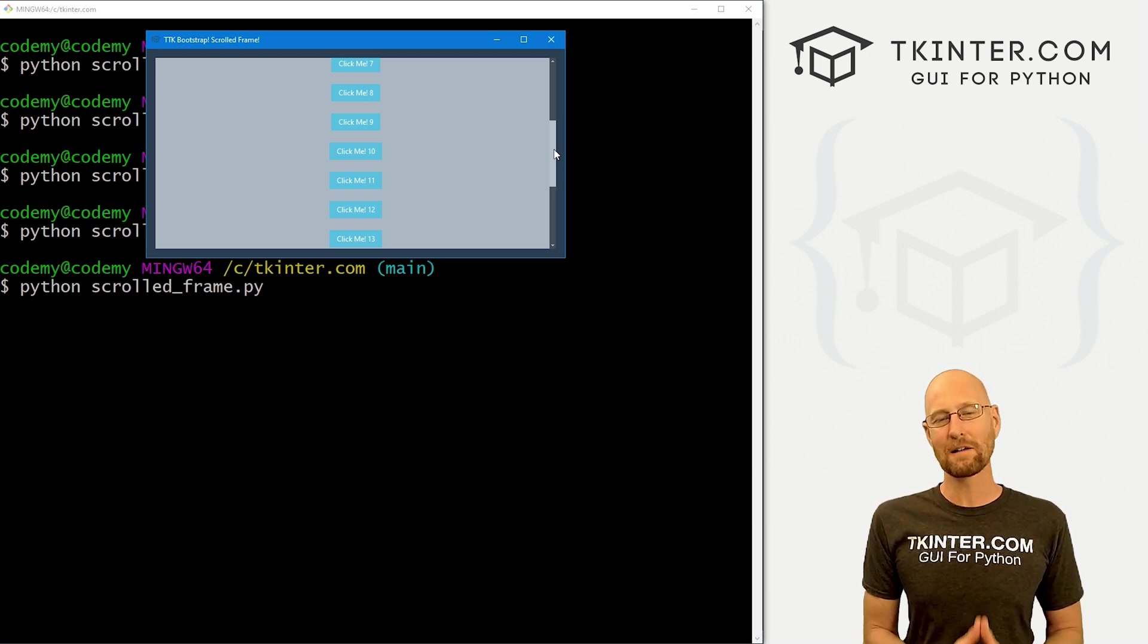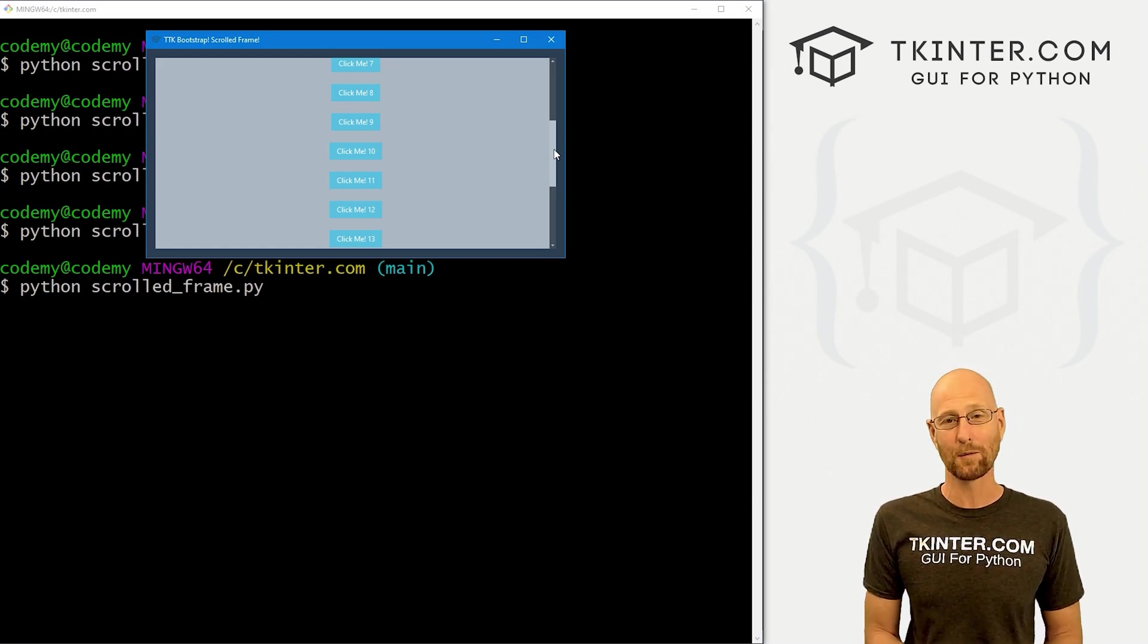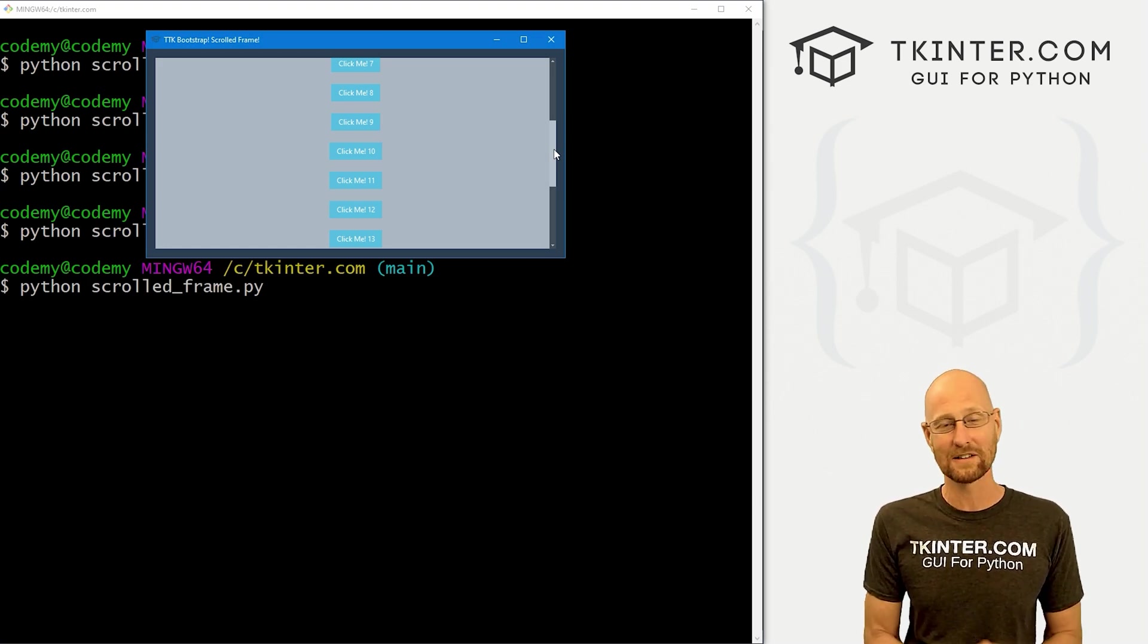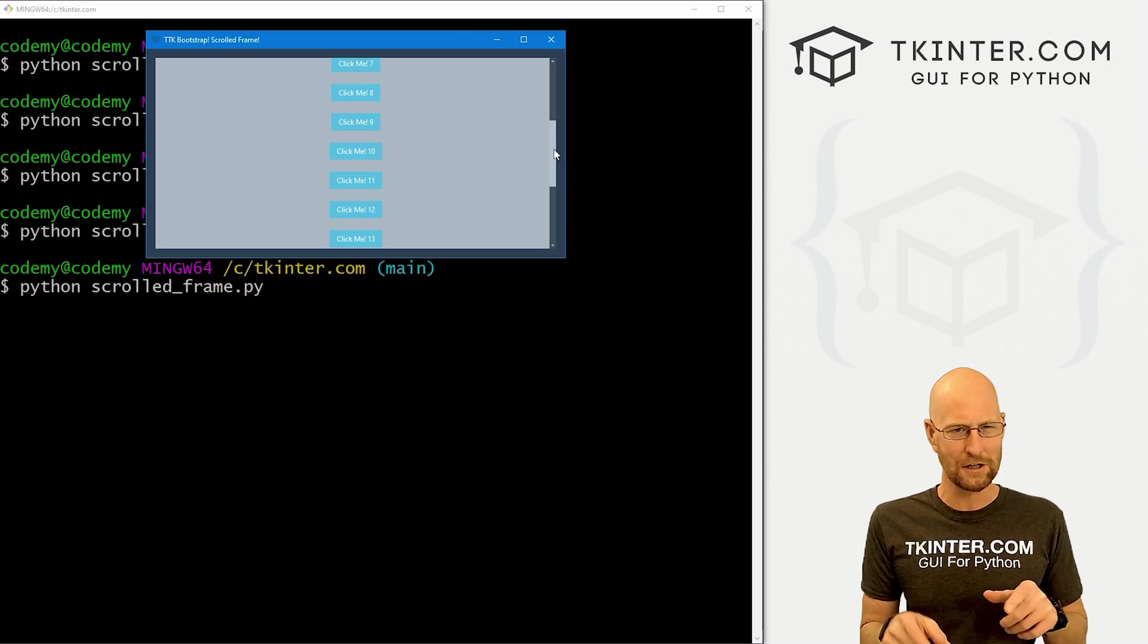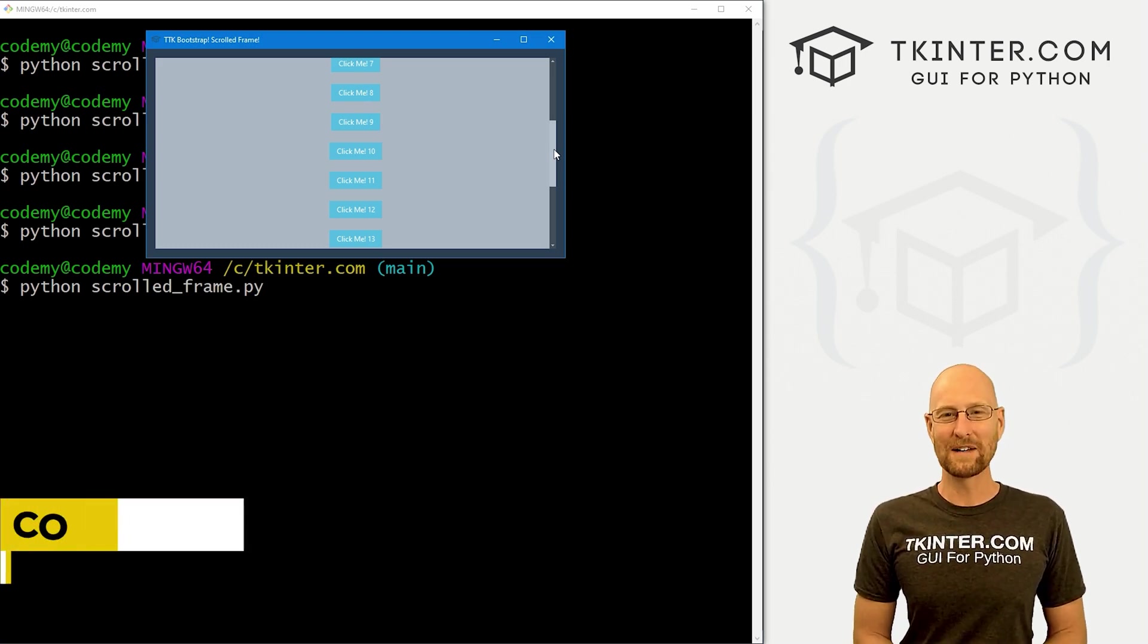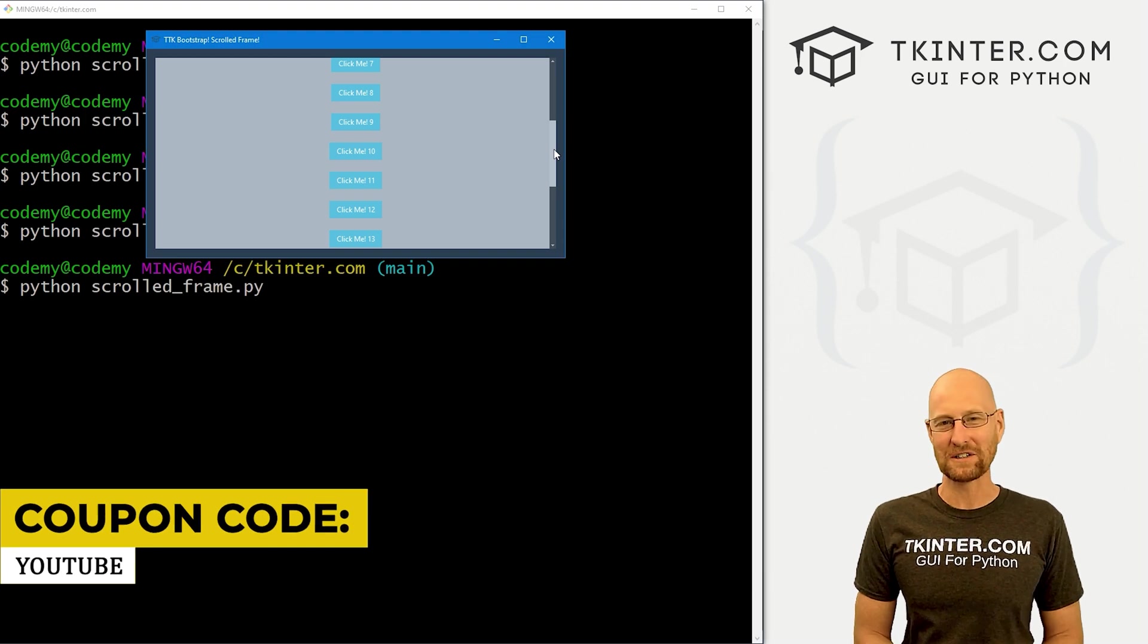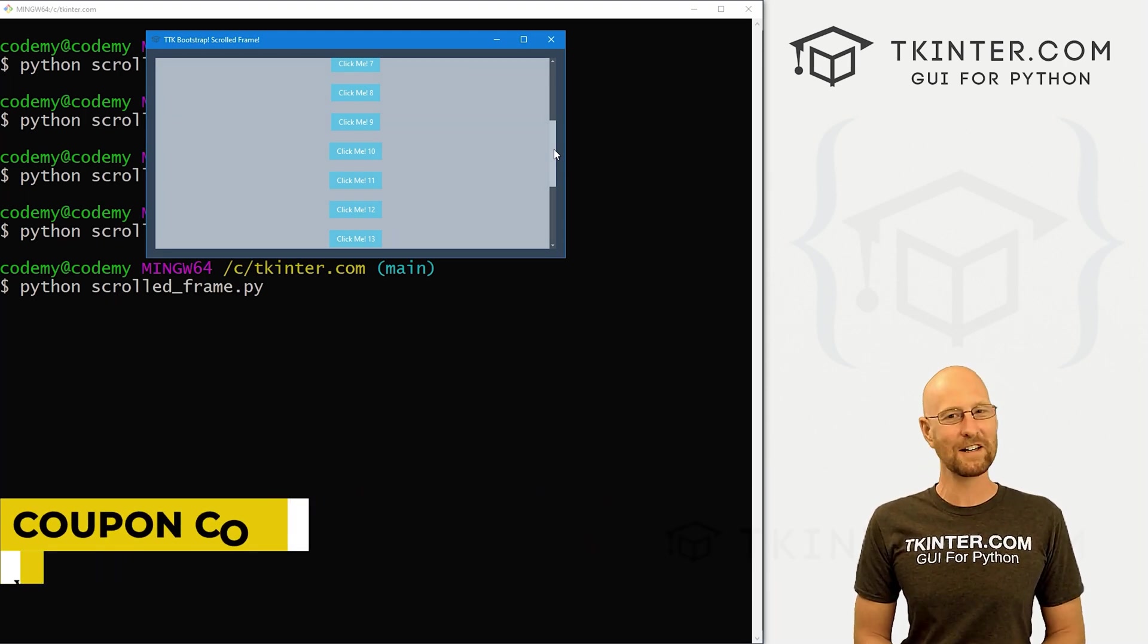And while you're there, think about membership in tkinter.com and get all my Tkinter courses on my future courses for one low price. We just added an AI course in there. Check it out. It's very cool. There's a video on the channel about it. If you want to know more about it. So use coupon code YouTube to get 30% off membership. If you're interested, my name is John Elder from tkinter.com. I'll see you in the next video.